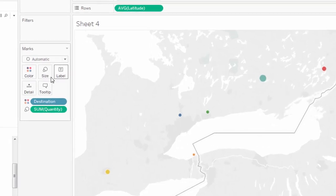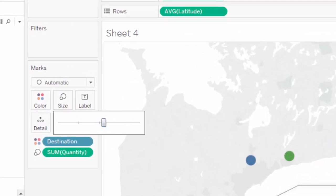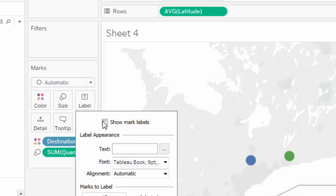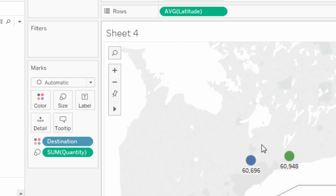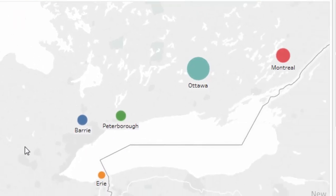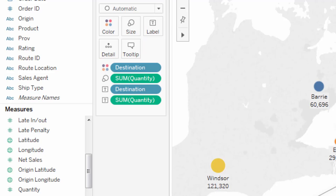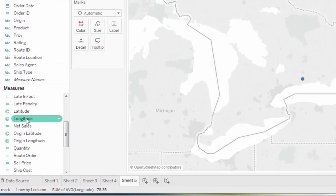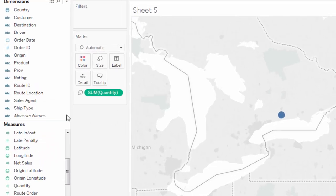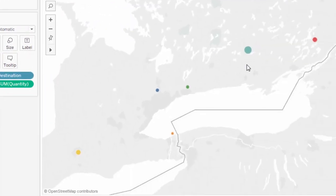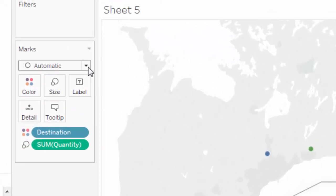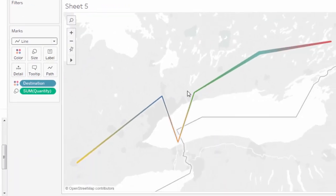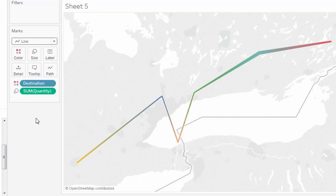I want to make the bubbles a little bigger, so I'll click on Size and increase them. Then I'll go to Label, show labels, and it will show me the quantity. I also want to see the city name, so I'll put Destination in Label as well — now it shows both the city name and the quantity. Let's do another one — a new sheet. Double-click Latitude, double-click Longitude, put Quantity in, then take Destination and put it in Color. This time, instead of circles, I want to change the mark type to Line.